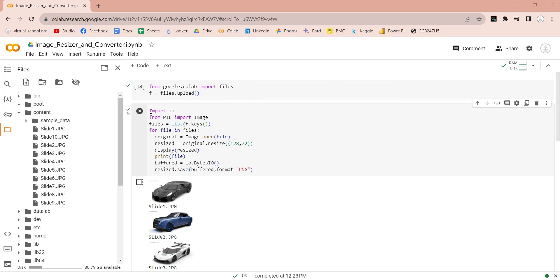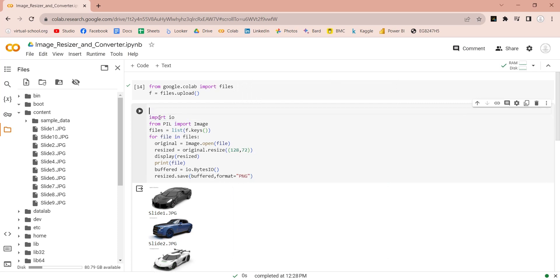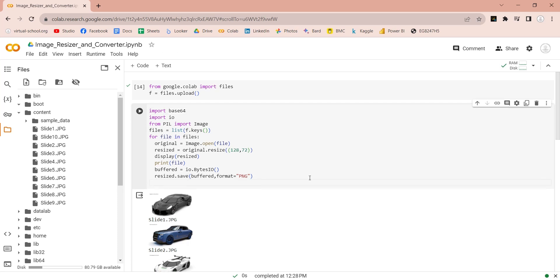Now we need the base64 library to convert these images from binary data to base64 format. Let's use the base64 library to convert the binary data stored in buffered variable into base64 format.